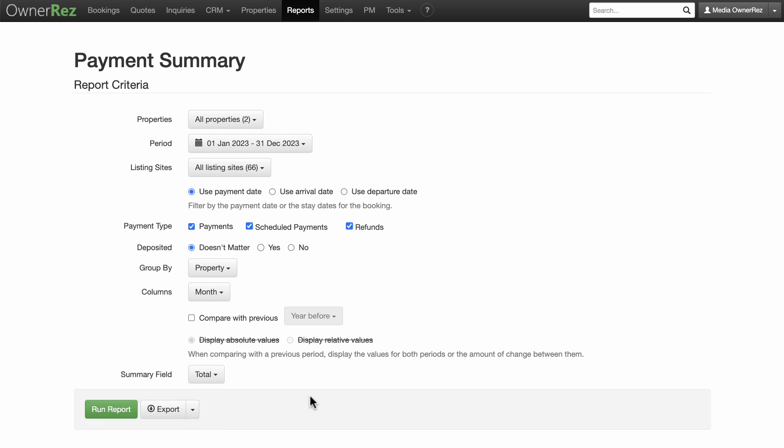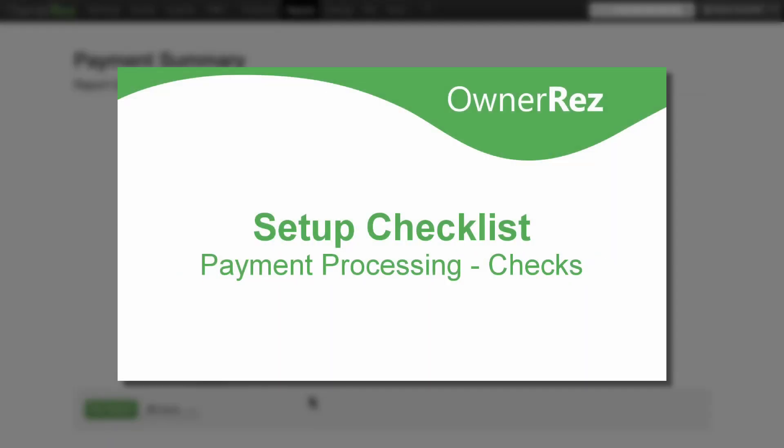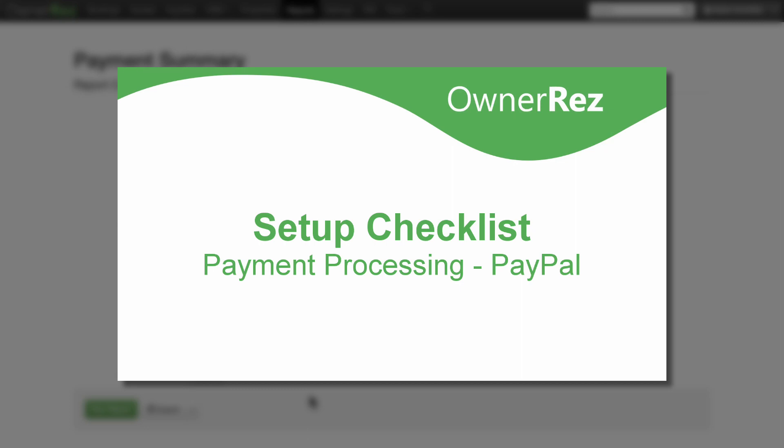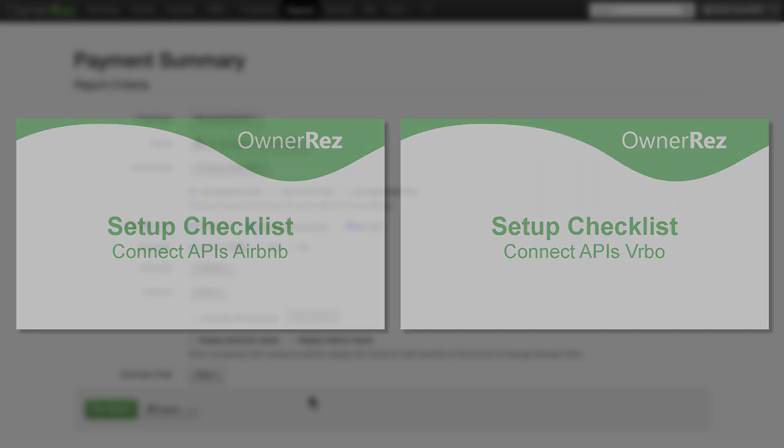Please see our other videos for more detailed information about each of our different payment processing options: credit cards, checks, and PayPal. After you've set up your payment options and are ready to continue on to the next step in the setup checklist, be sure to watch our Setup Checklist Connect APIs video. Thanks for choosing OwnerRes.